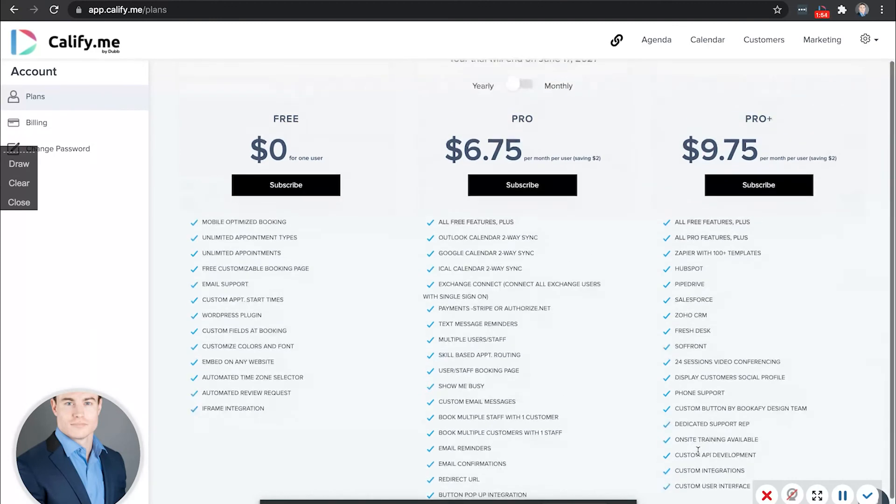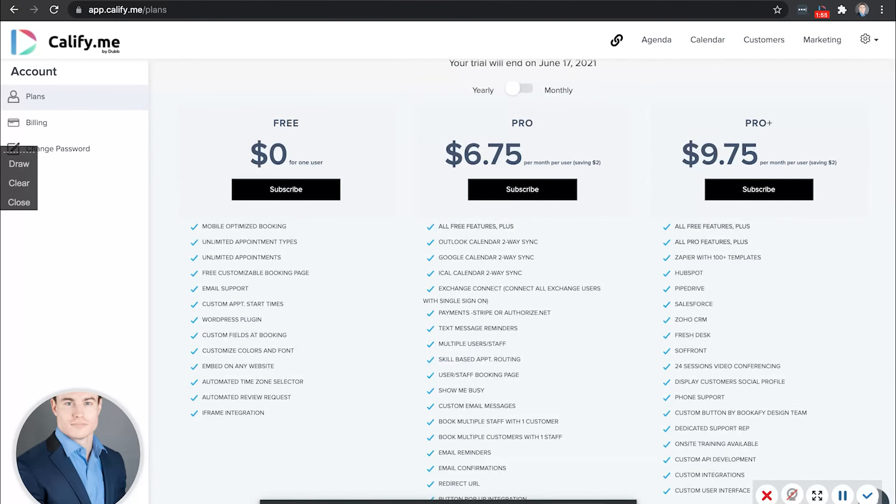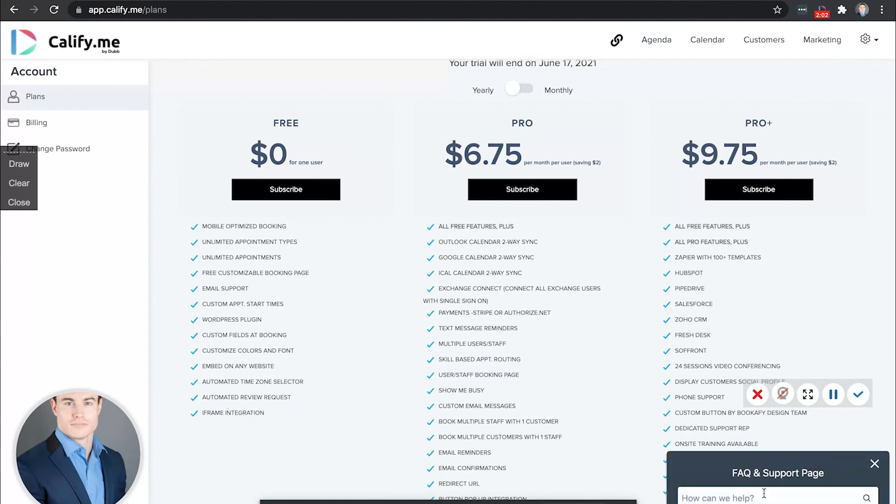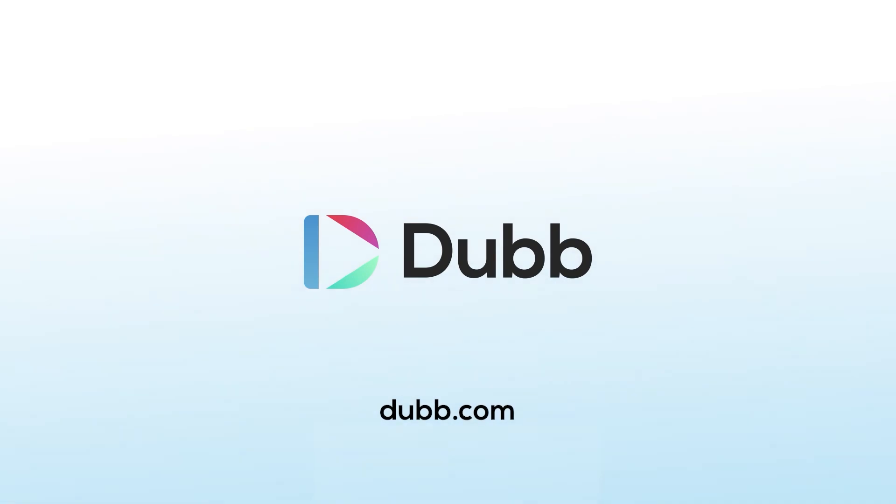But there's also support here on the page where you can request any additional support that you need, either from the Dubb team or through the help through Calify's support page here. Anything Calify related will be most easily found here in the Calify FAQ section. But if there are questions more about how Dubb or Calify connect, then the Dubb support team can help there as well.